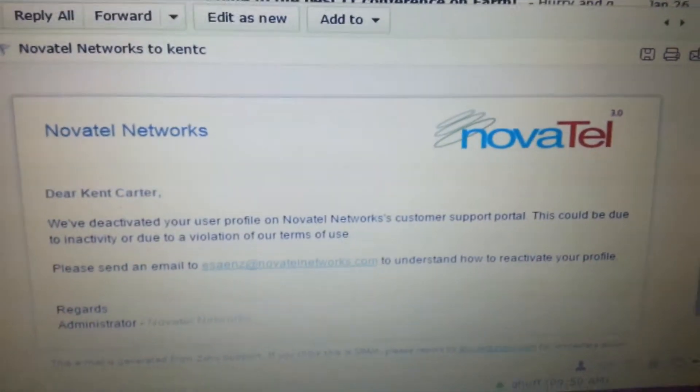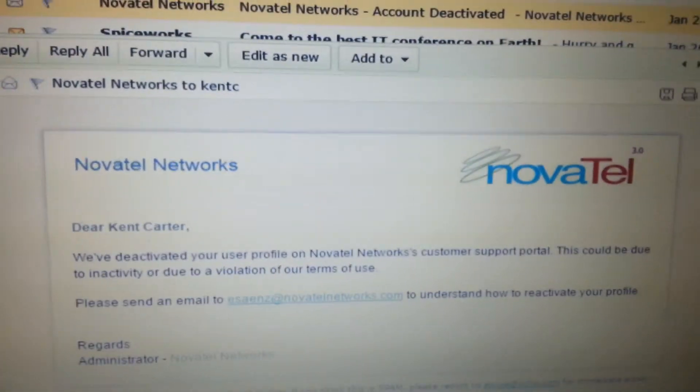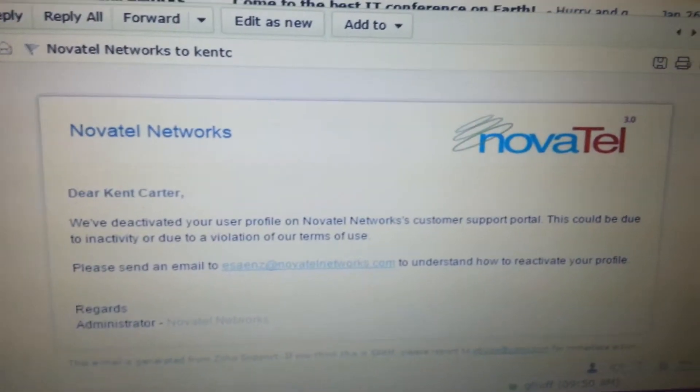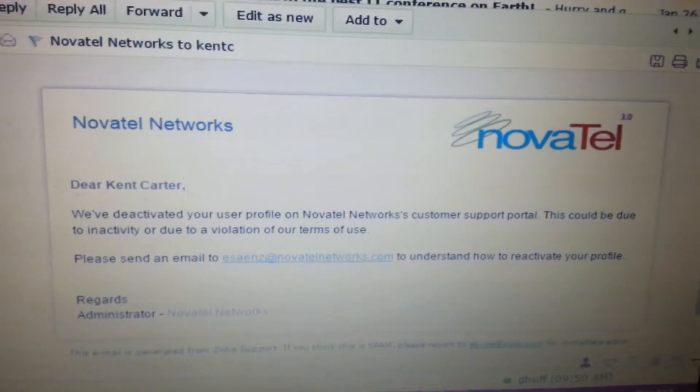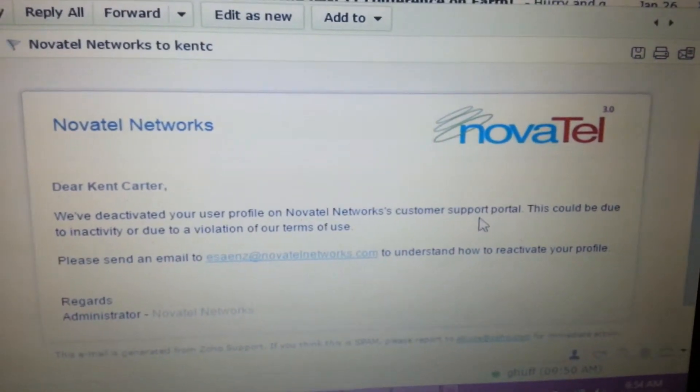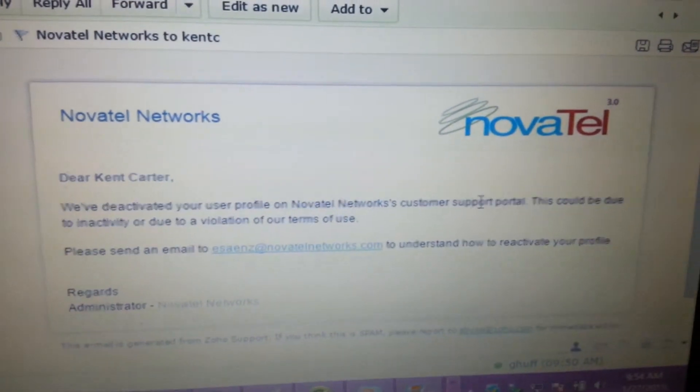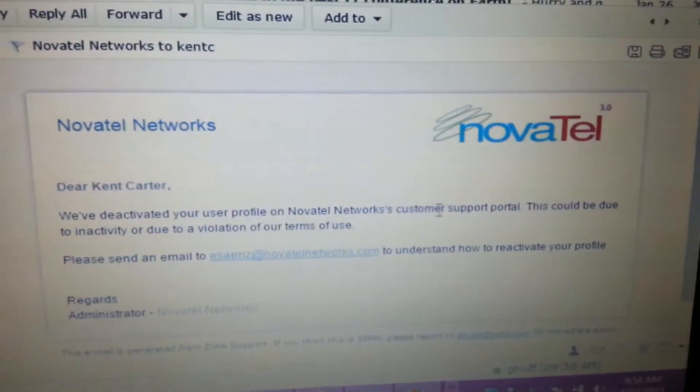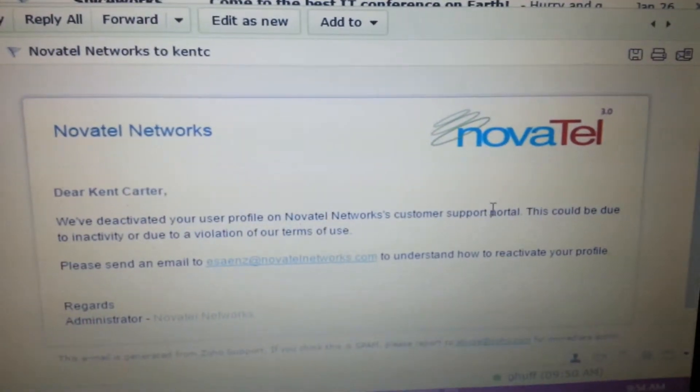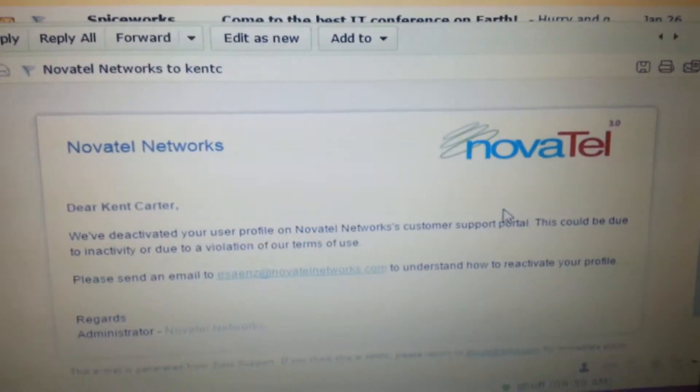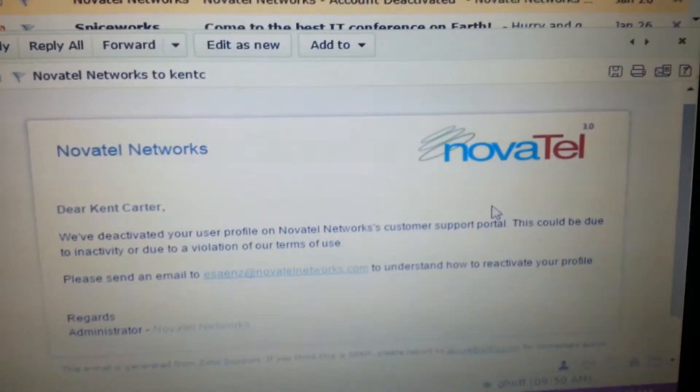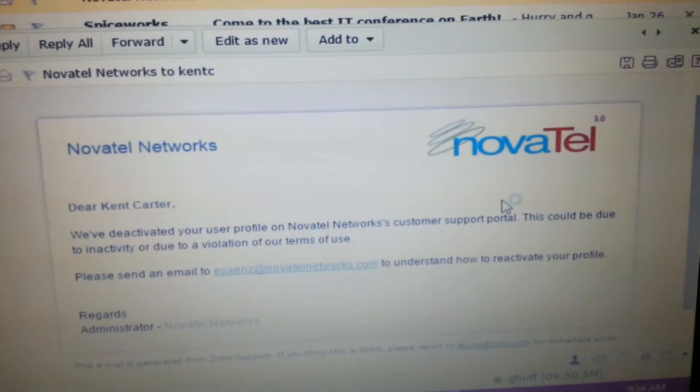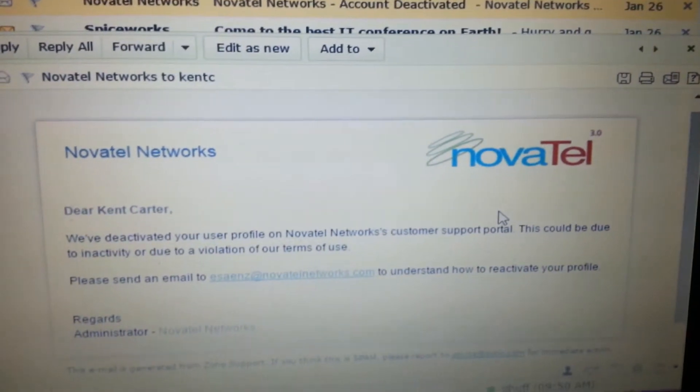Here is why I cannot access such. So, this is when I received this, and you can tell it says, we've deactivated your user profile on Novotel Network's support portal. Forget the customer. No, I'm just kidding. The customer support portal. That's very important, because that's me. I actually use that. This could be due to inactivity or due to a violation of terms of use.